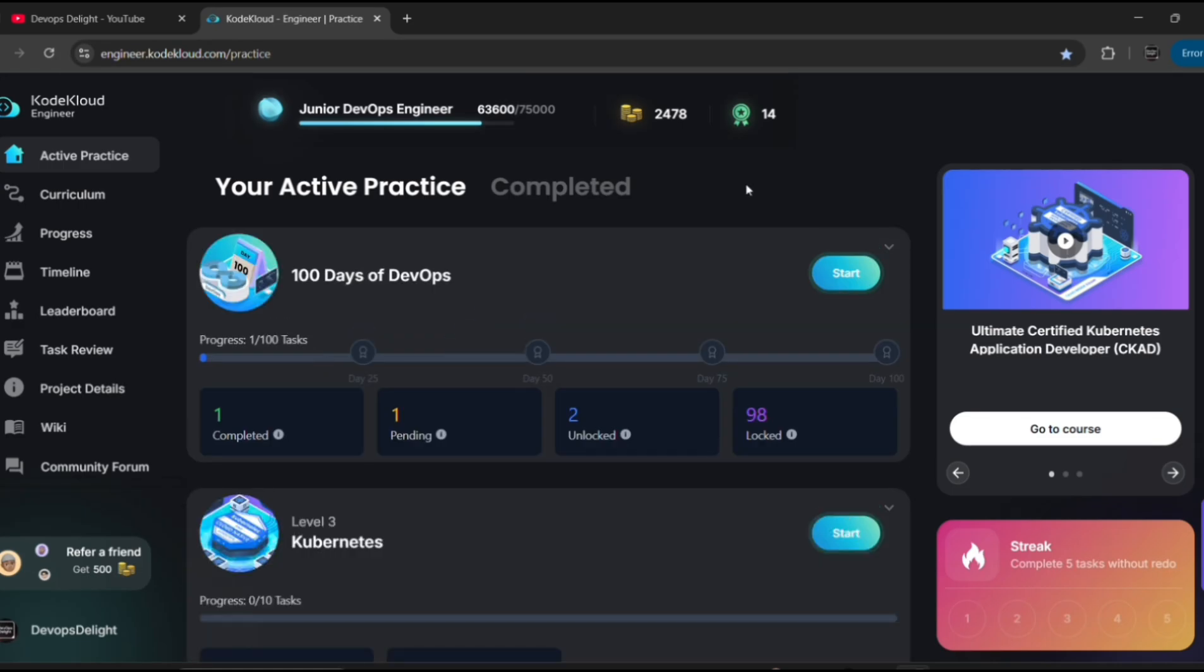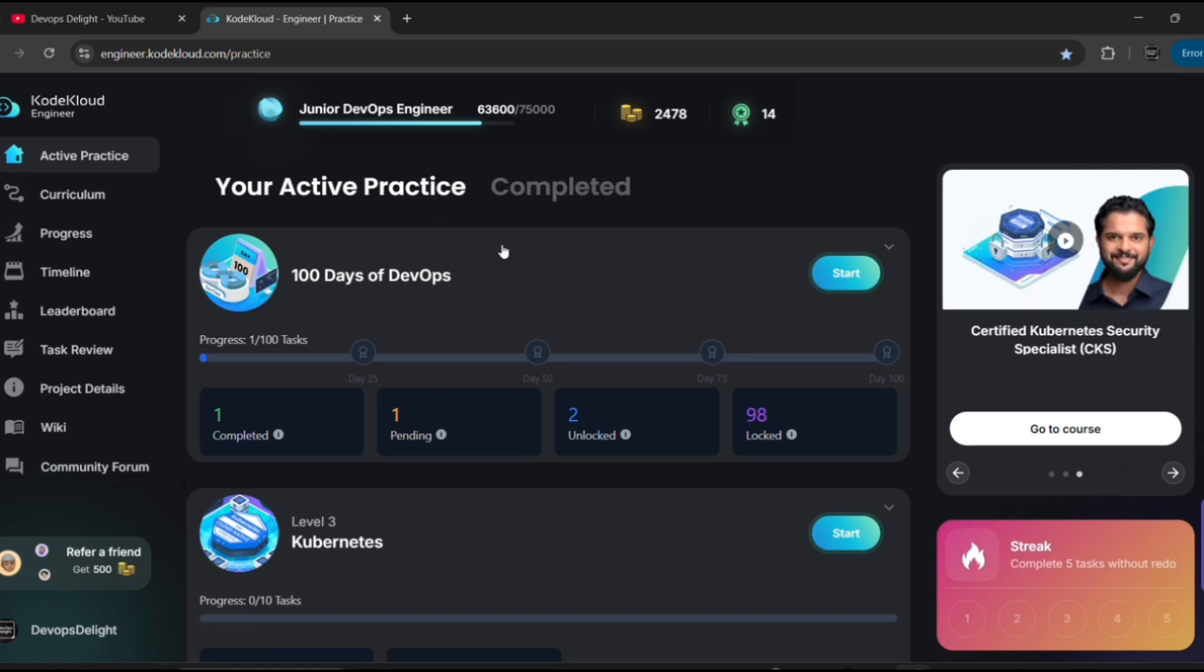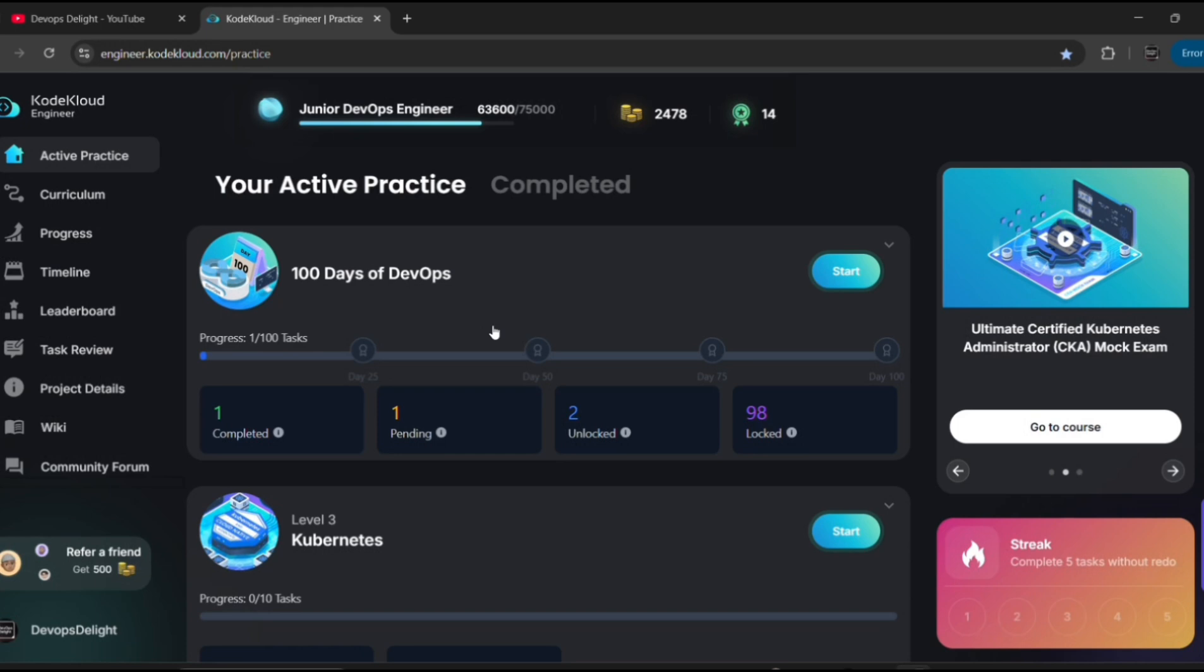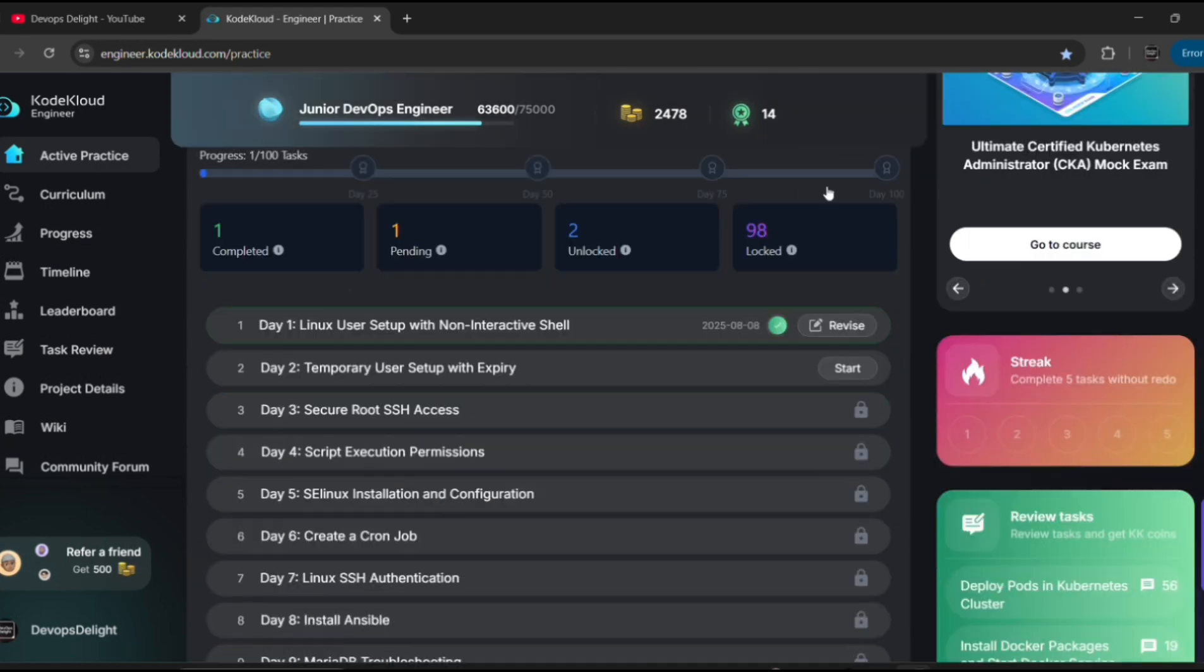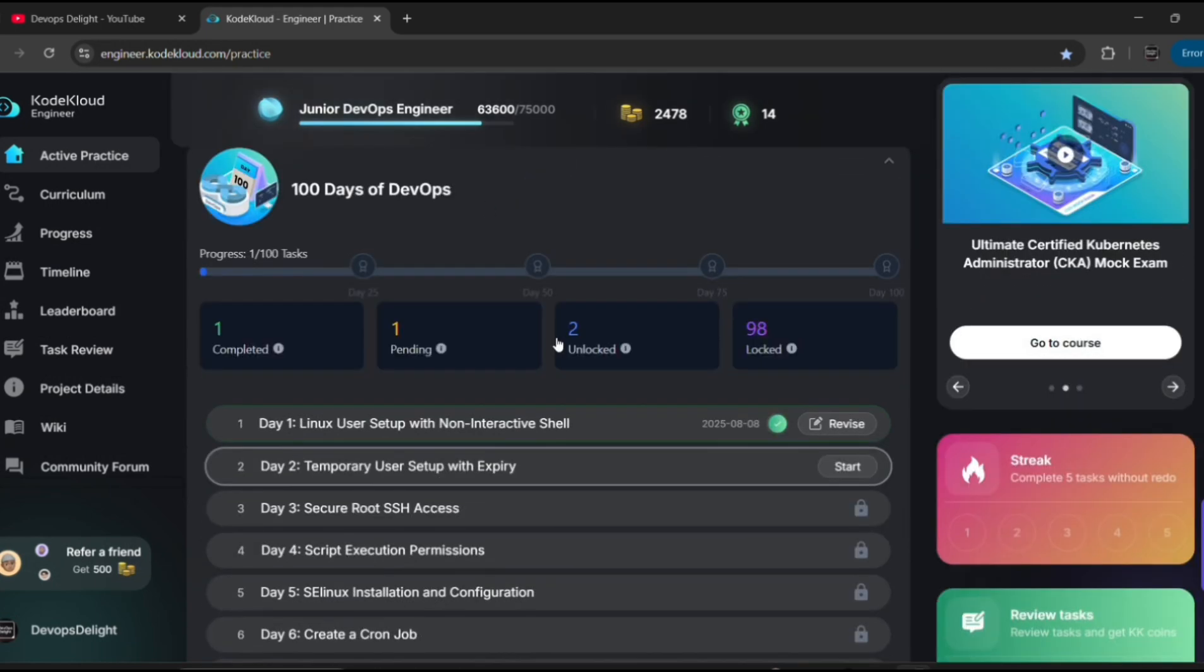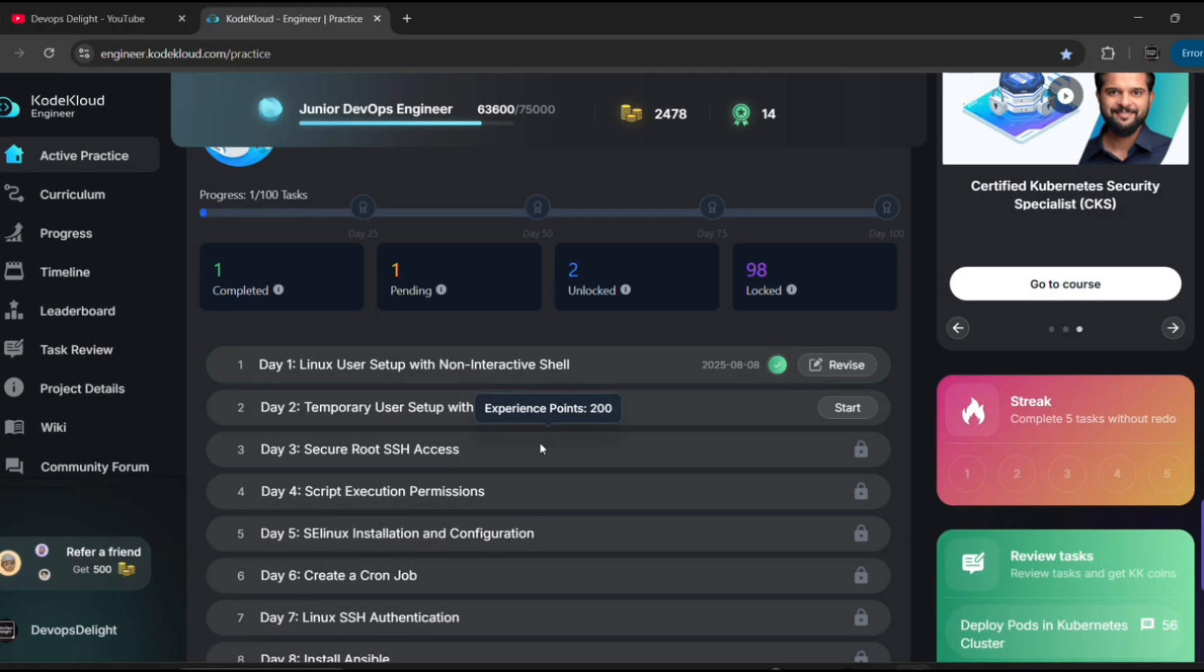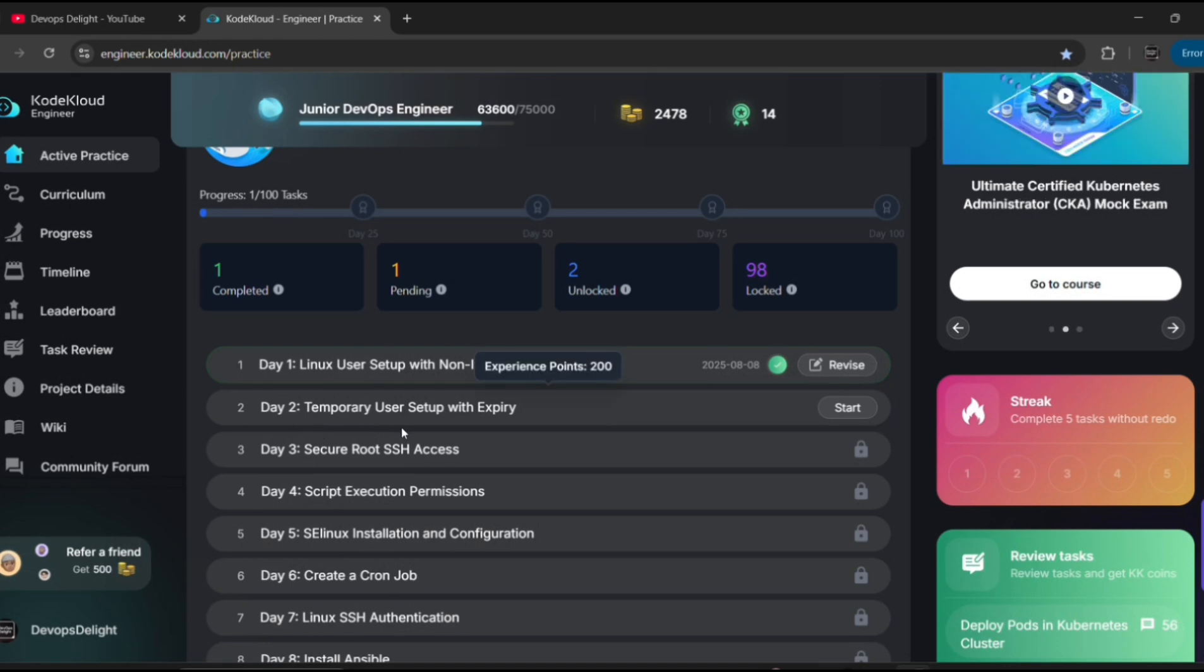So let me go to engineer.codecloud.com and hit enter. Since I logged in already, by default it gives me the task dashboard. In your case it may differ - you need to enter your username and password. Once you have provided those details, you should be able to see a screen something like this. So yesterday we started our 100 Days of DevOps journey, we finished Day 1, and now we are at Day 2.